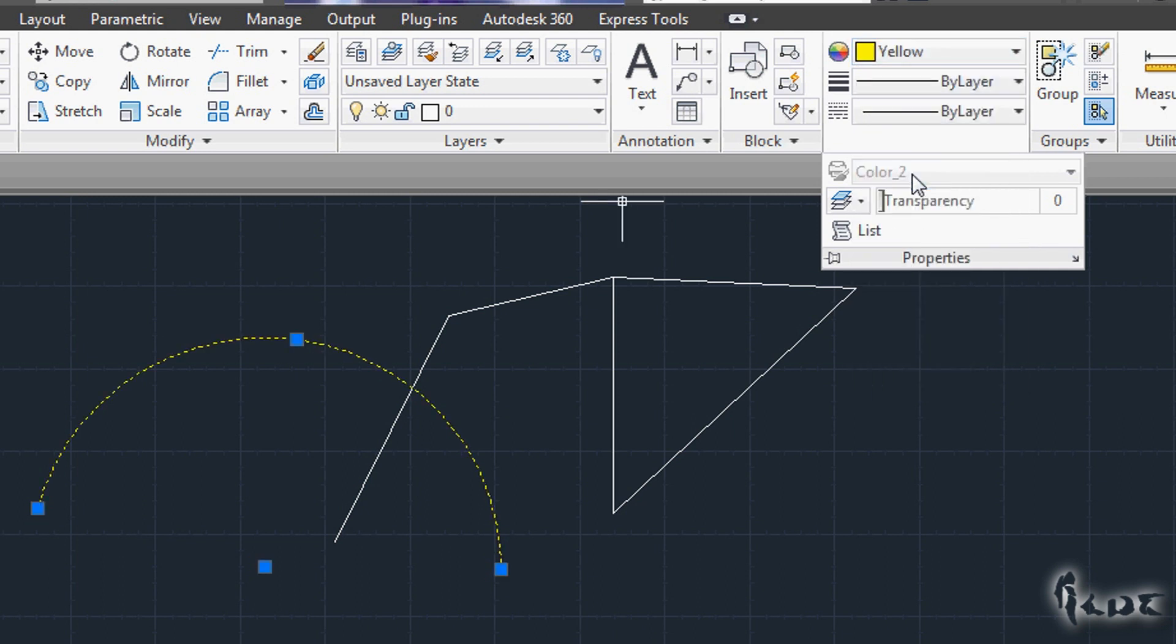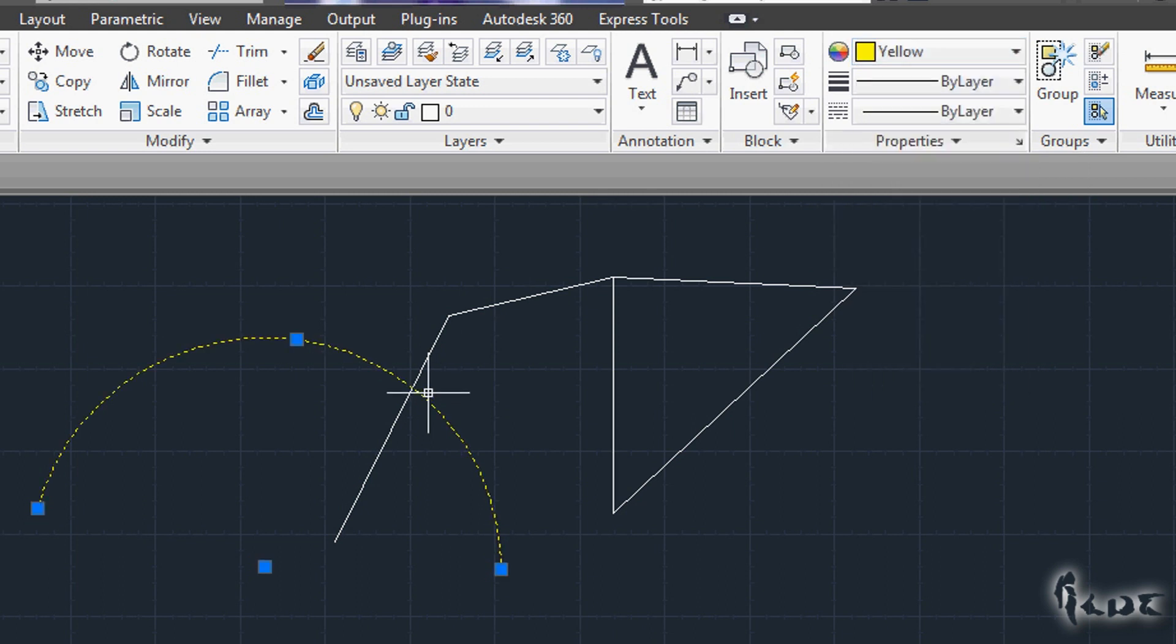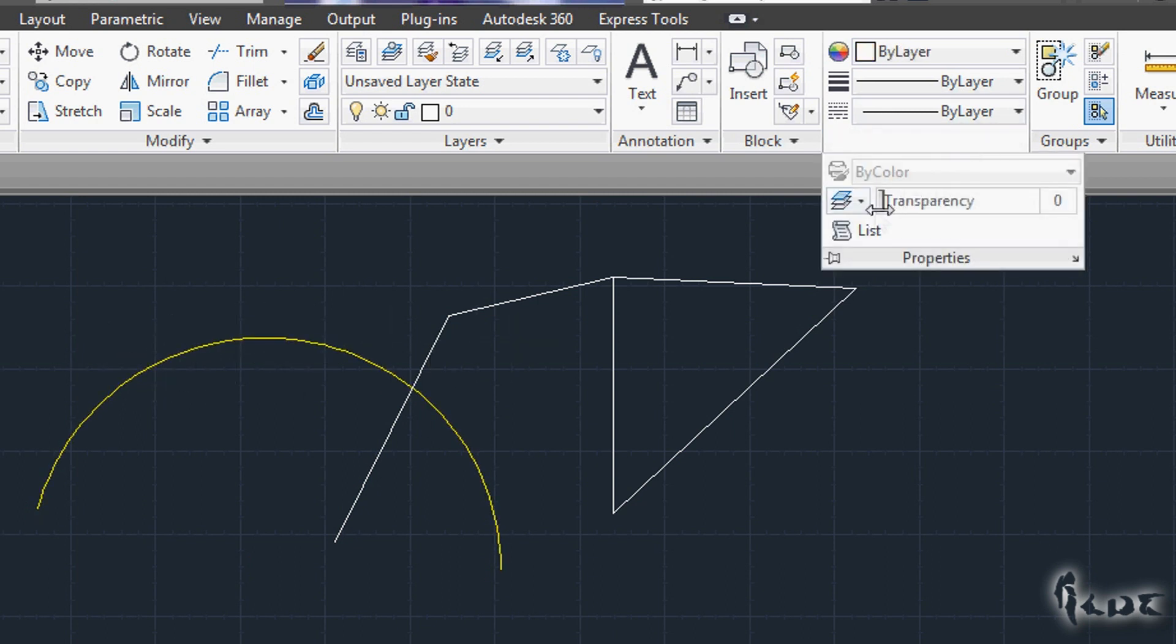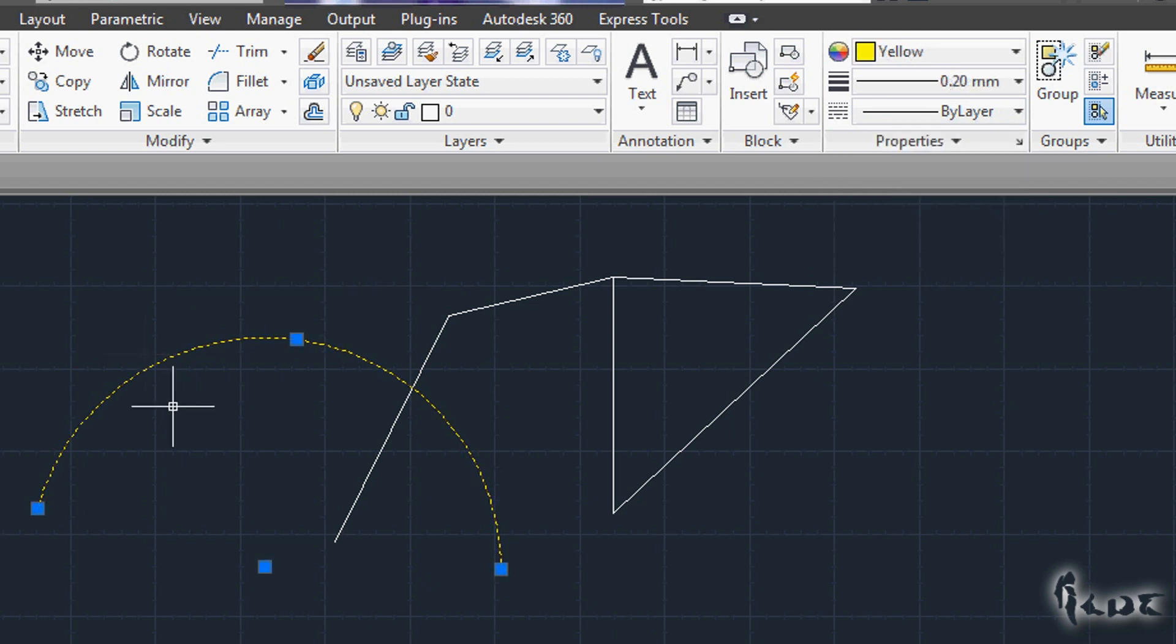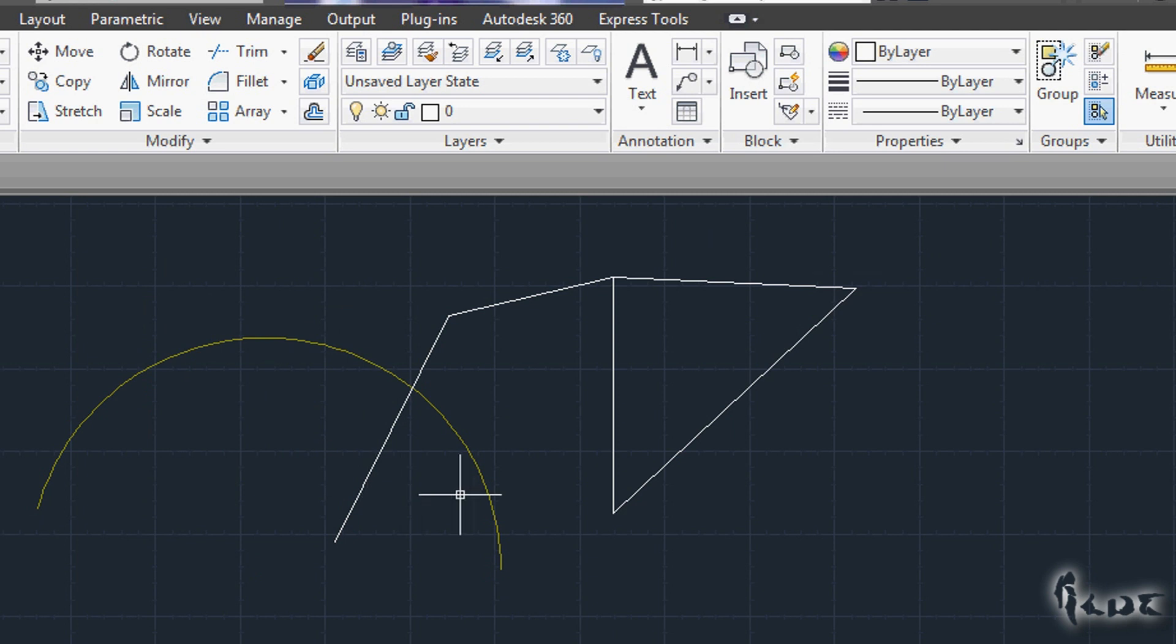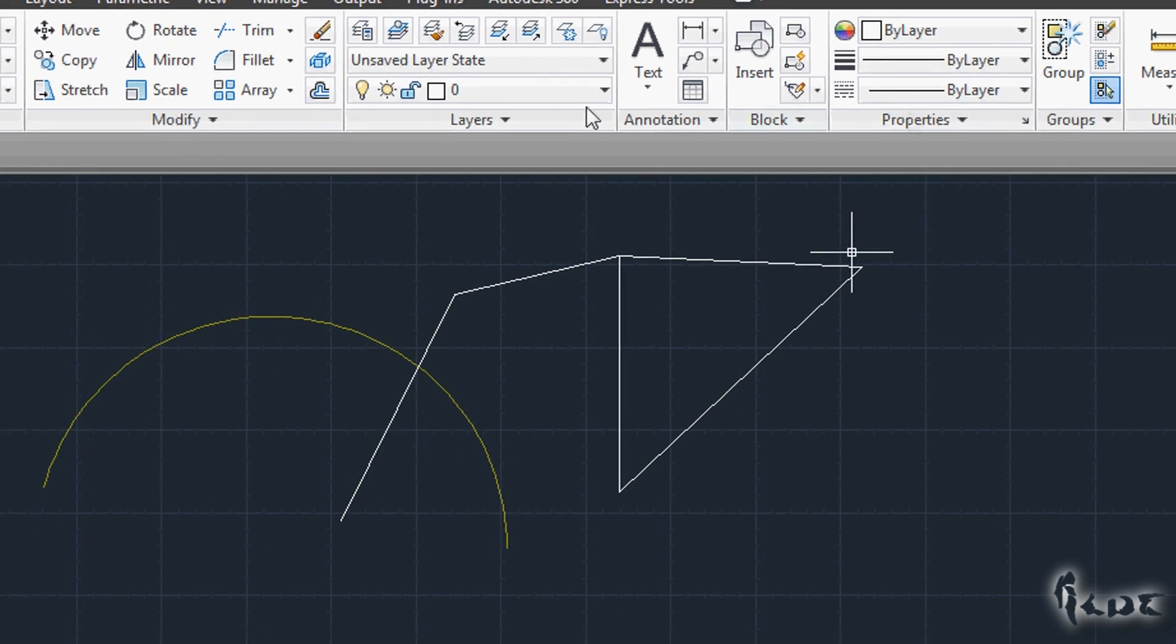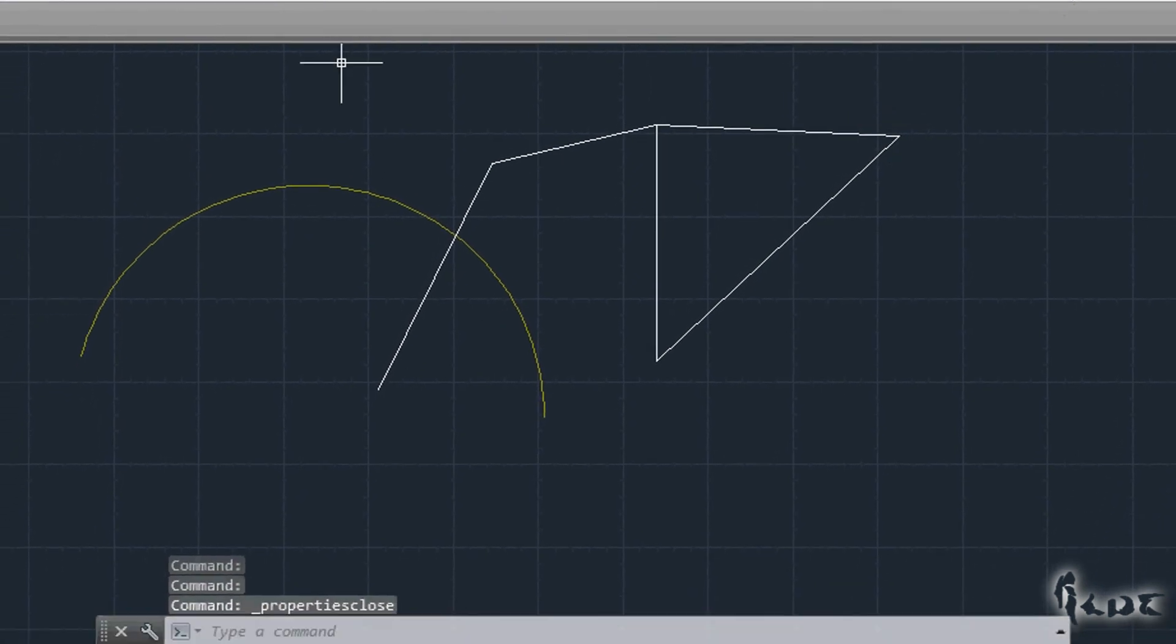For example, select an object and go to Properties section. Here you can choose Color, Thickness, Kind of Line and Transparency. Just click at the bottom. These are just related to the object currently selected.